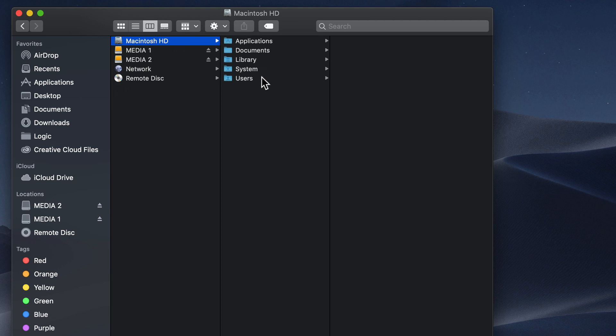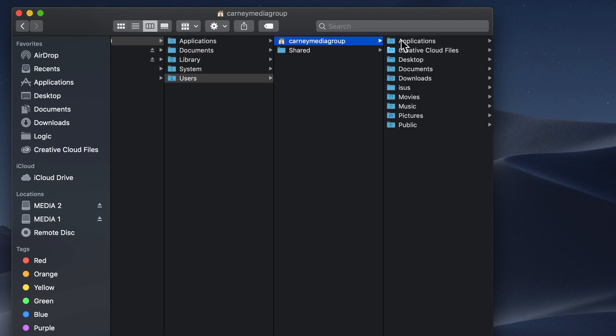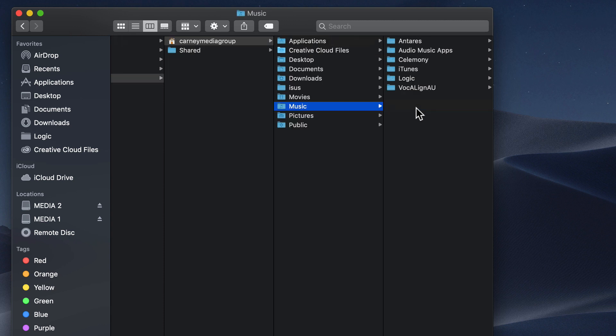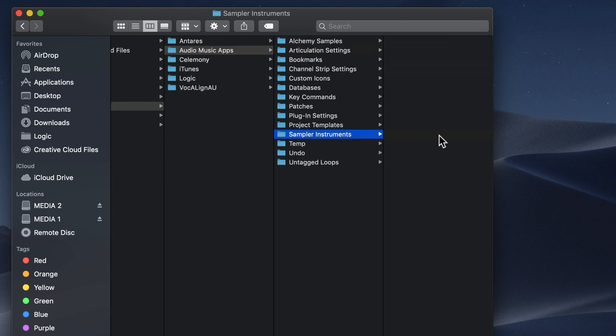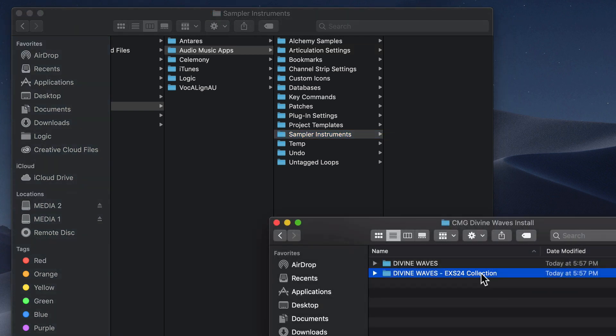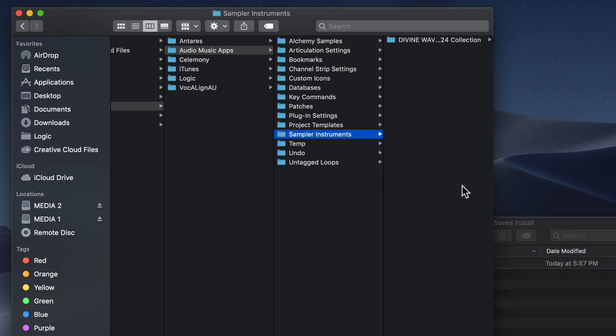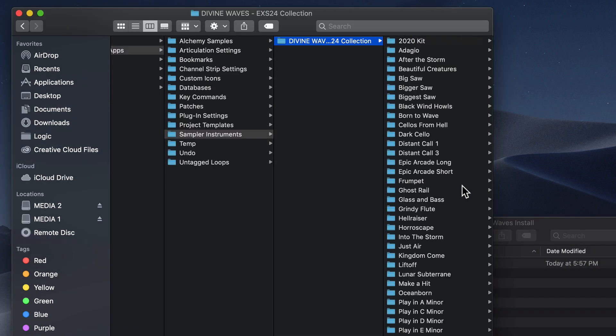Next, go to Macintosh HD, Users, and then Your Username, Music, Audio Music Apps, and then Sampler Instruments. Drag and drop the divinewaves exs24 collection folder inside of this Sampler Instruments folder.